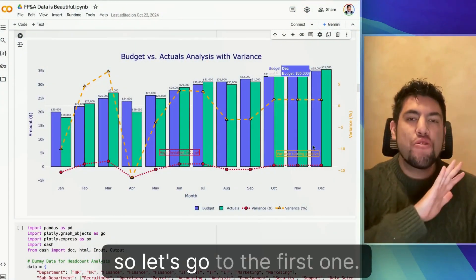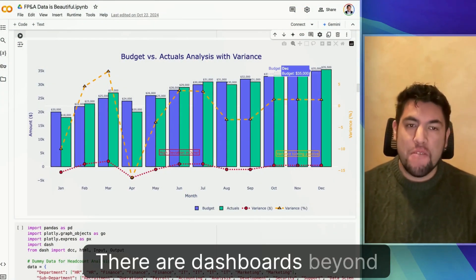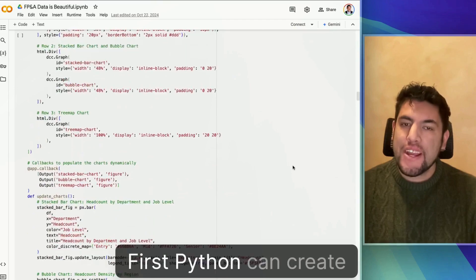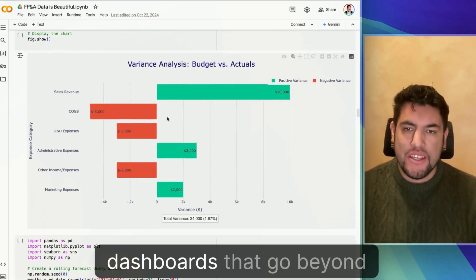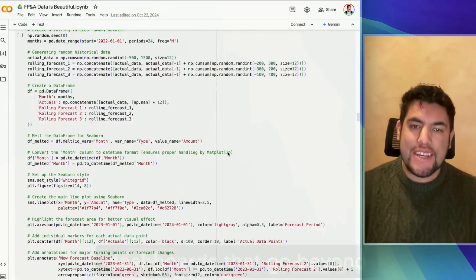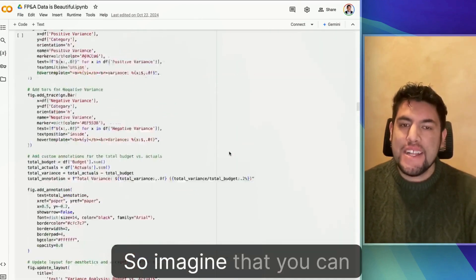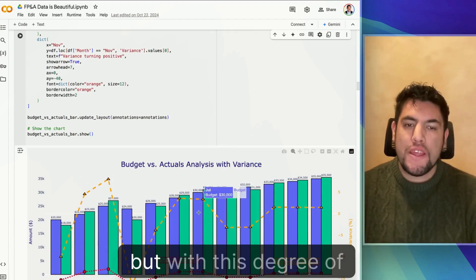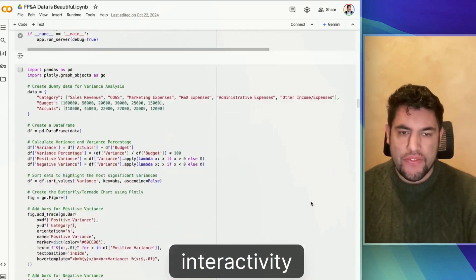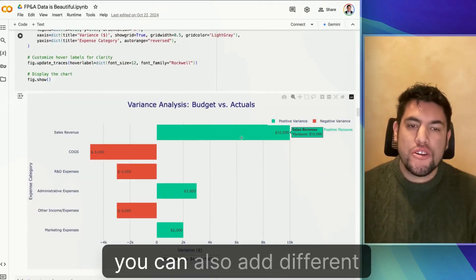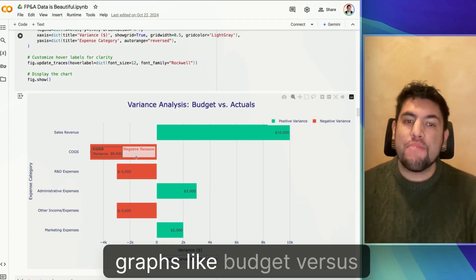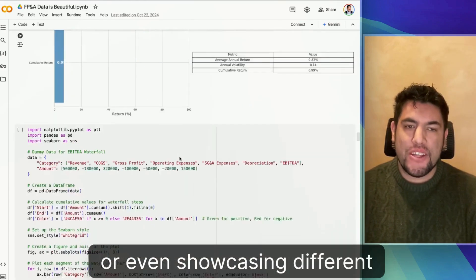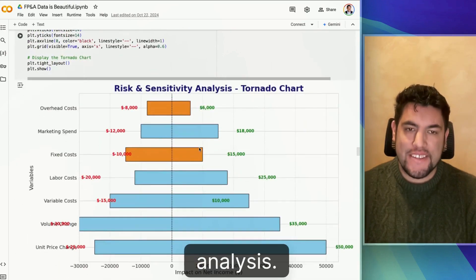Let's go to the first one. There are dashboards beyond the capabilities of Excel. Python can create stunning interactive dashboards that go beyond Excel capabilities. So imagine that you can showcase various analyses with this degree of interactivity. You can also add different graphs, like budget versus actuals, or even showcasing different trends and stock market analysis.